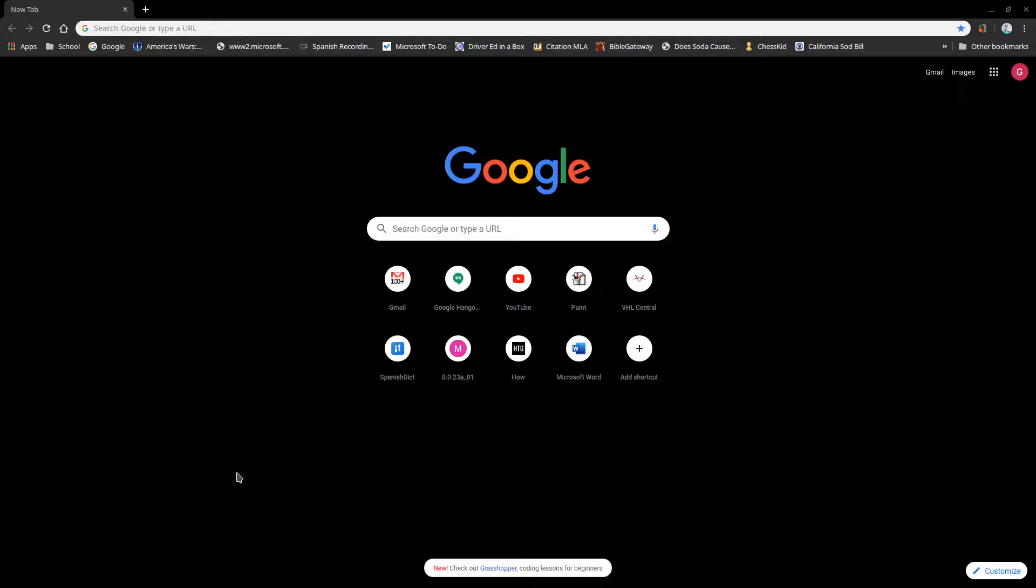So this is actually pretty cool. If you're hanging out with some friends, if you're at a library, you don't want to download Minecraft, you can play in your web browser.